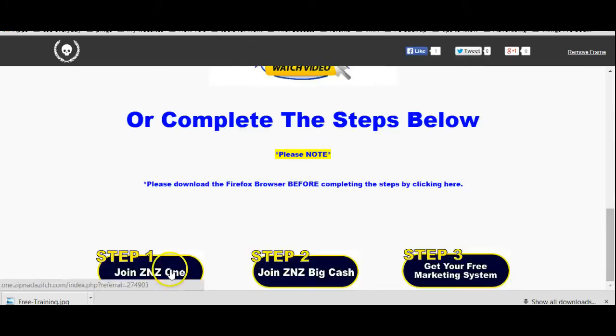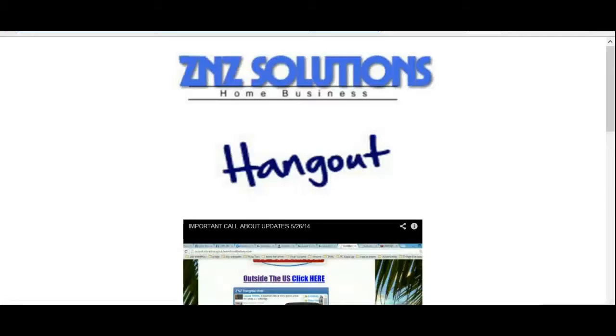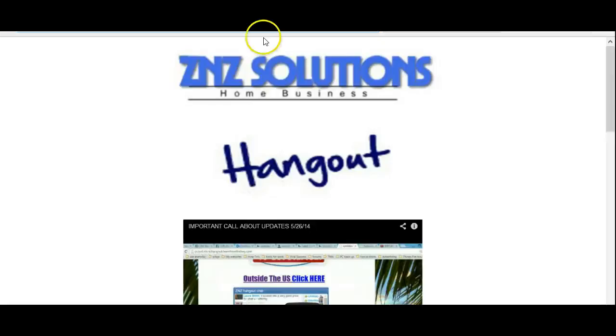Now, if they click on ZNZ1, ZNZBitCache, it should go to you. Like I said, if you clicked on this page down here, your username should be at the end.